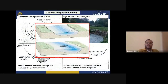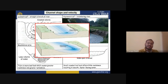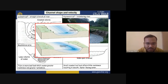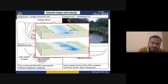Channel shape and velocity: in a mountainous area the channel is symmetrical — meaning the river flows straight with little lateral movement. An asymmetrical channel corresponds to a meandering river, where the river gets meanders in a zigzag structure.